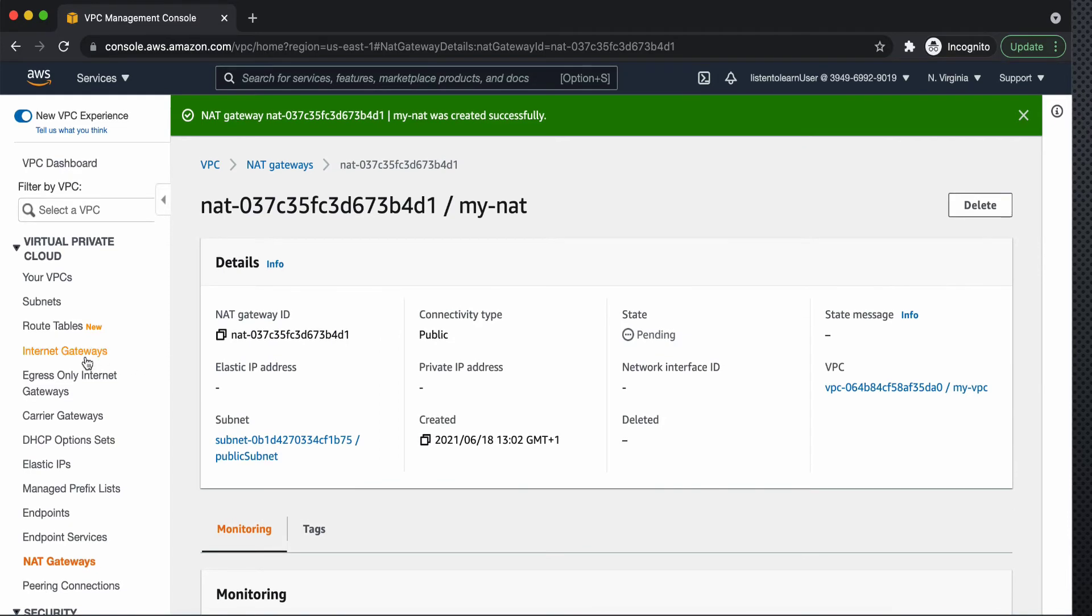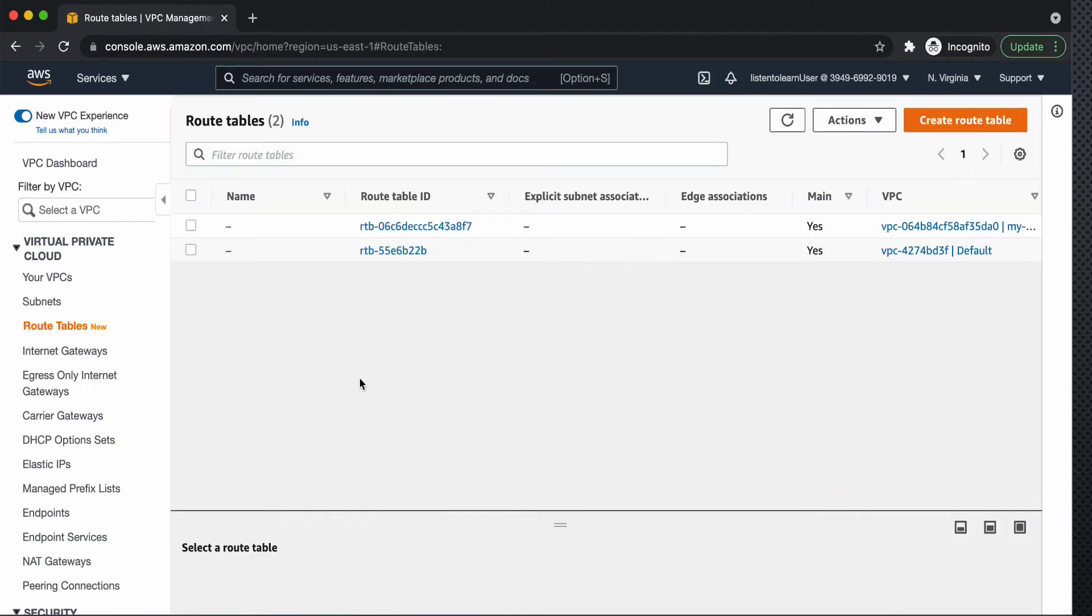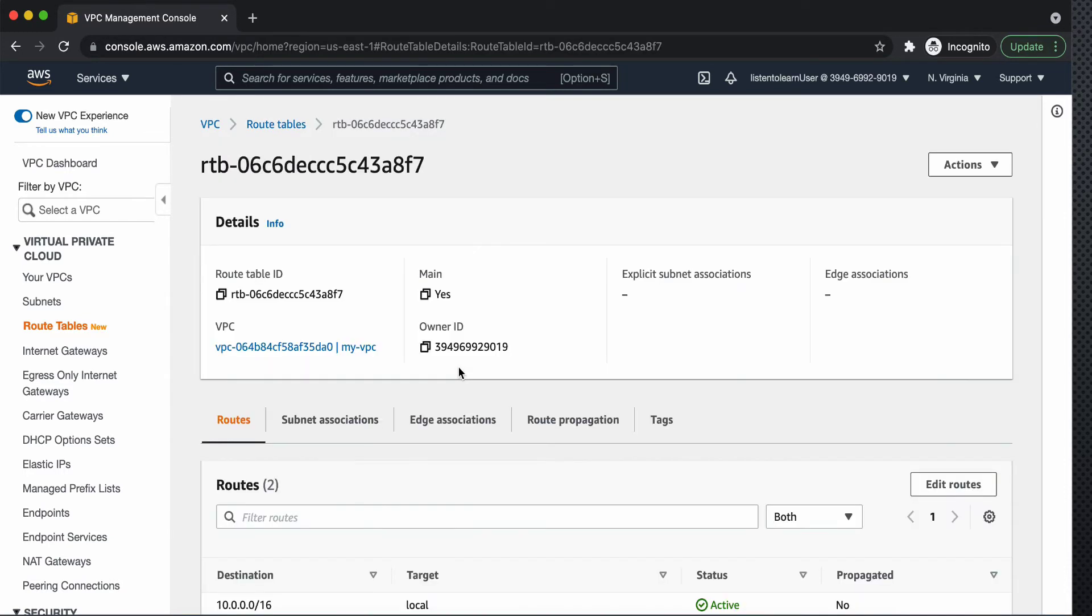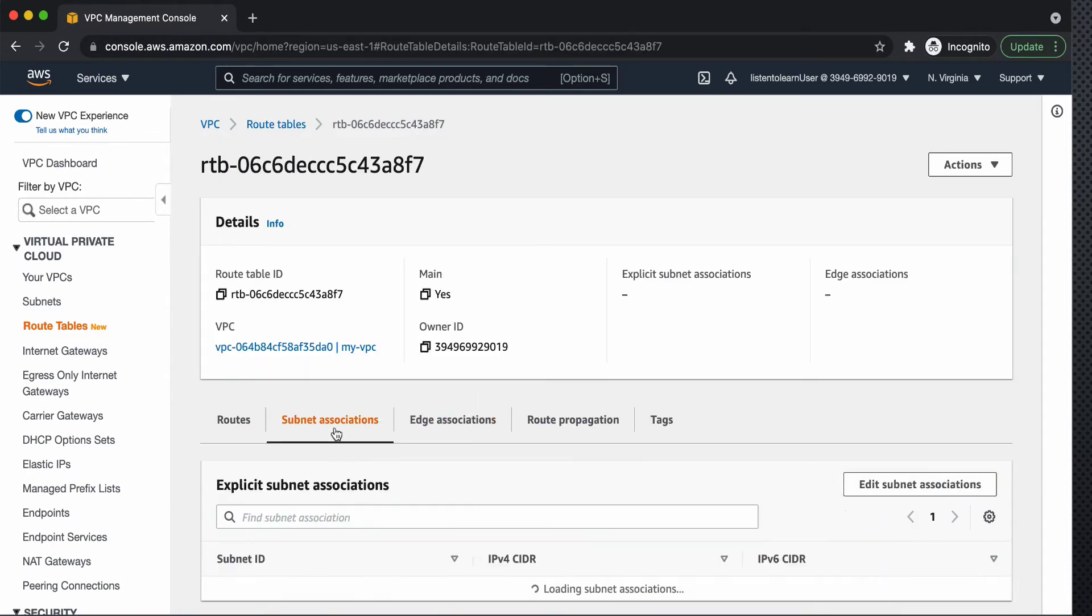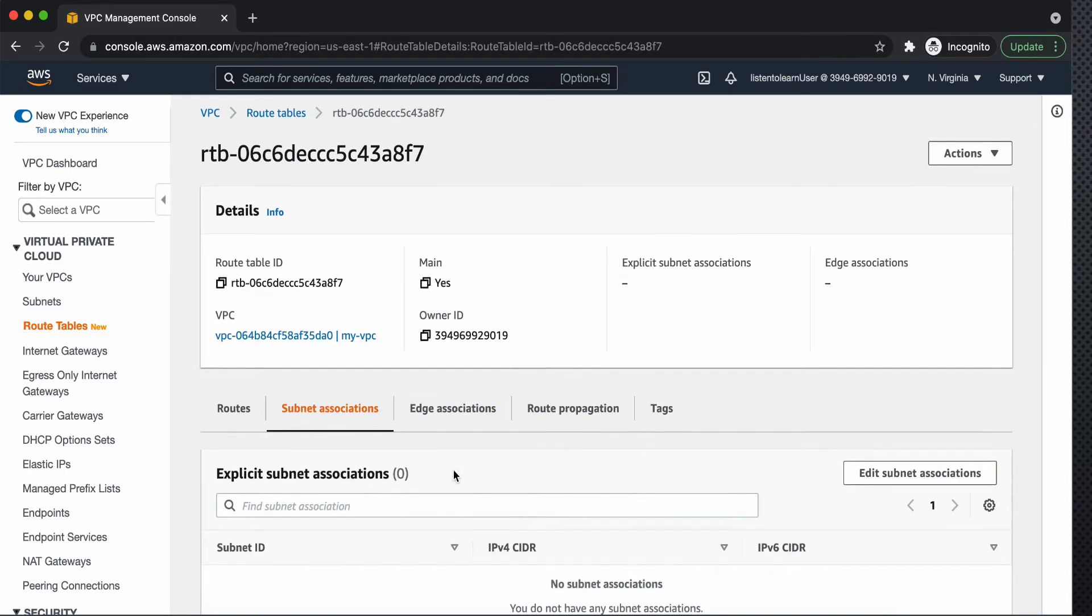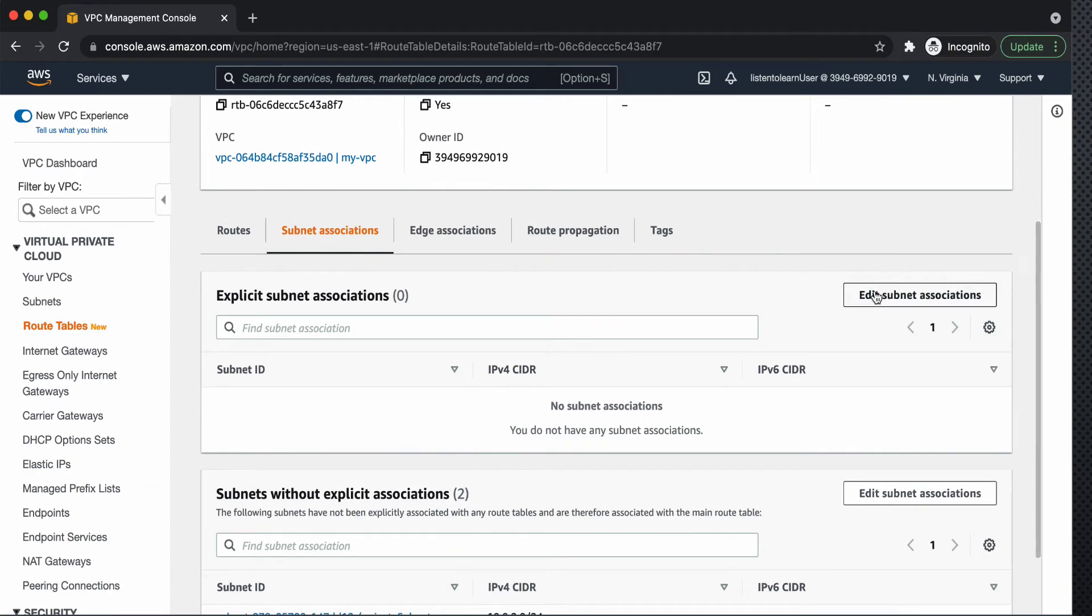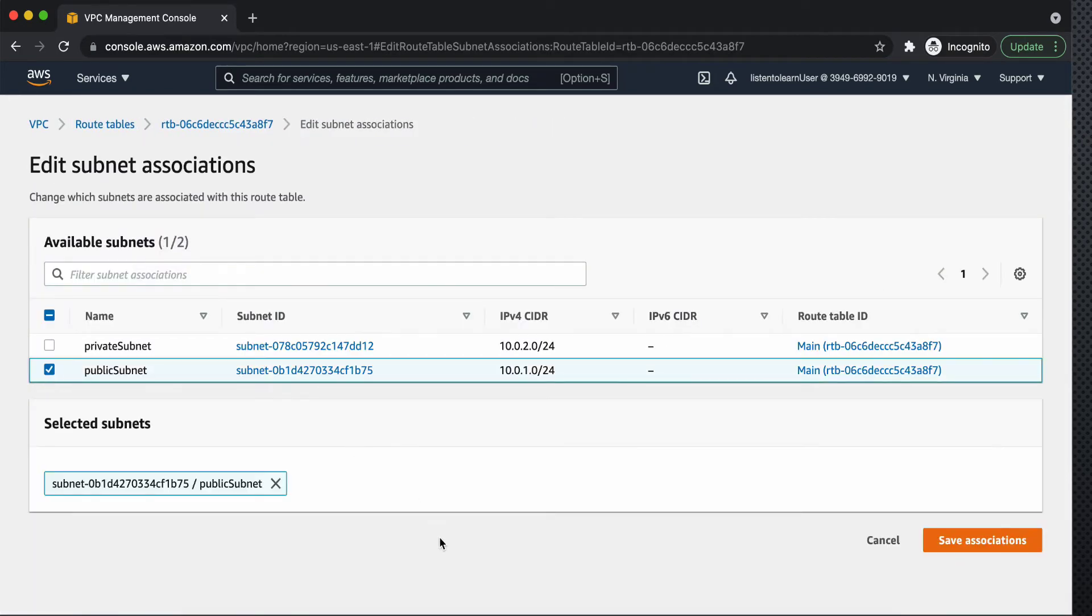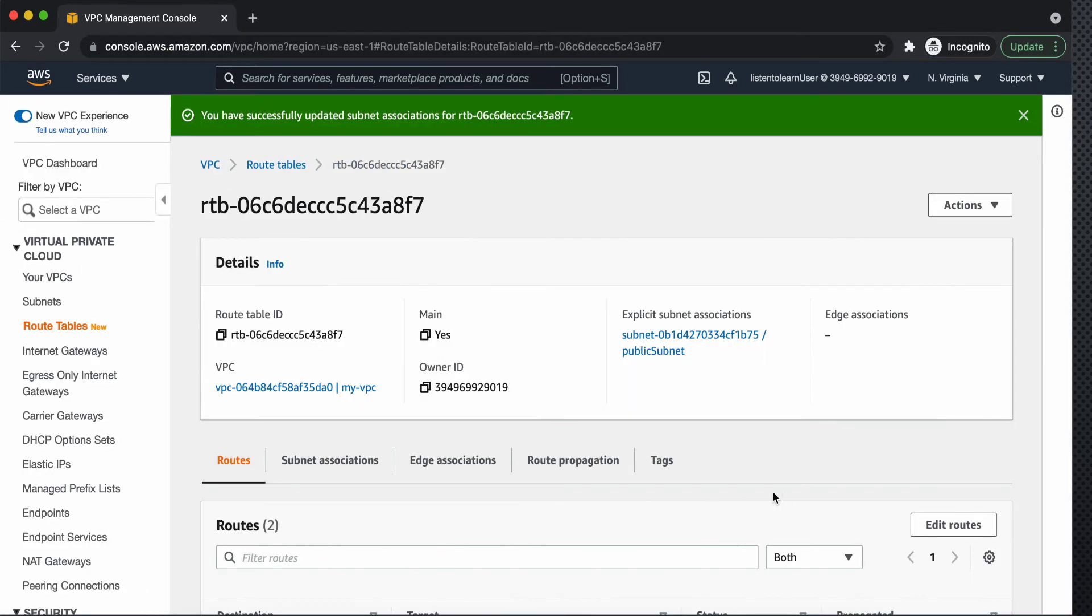So once you created a NAT gateway you have to attach that to the VPC. That can be done through route table. So we already had a route table which has the internet gateway connection. So we will associate that route table specifically to the public subnet.